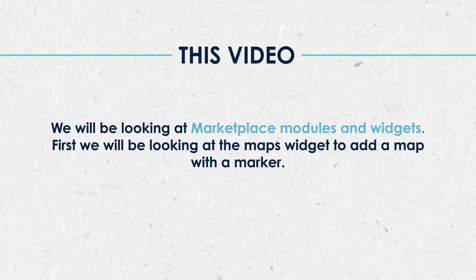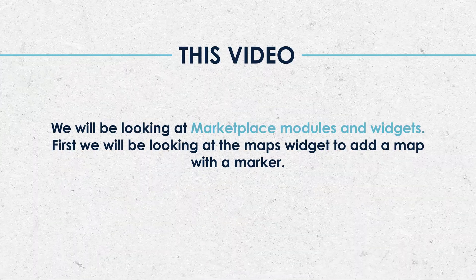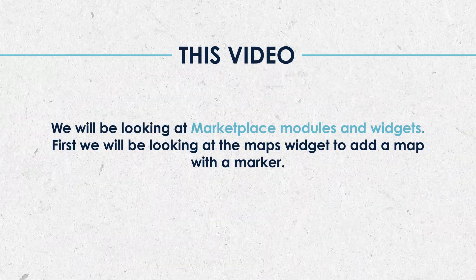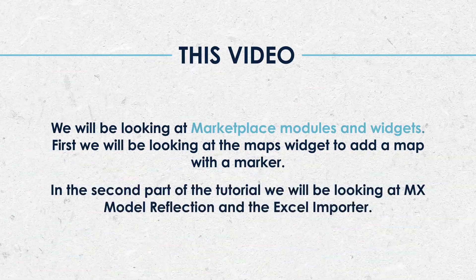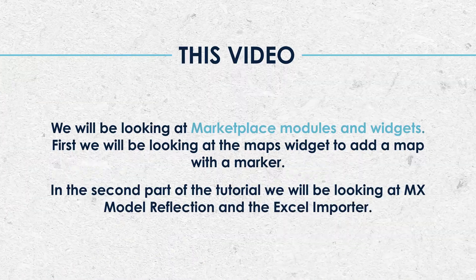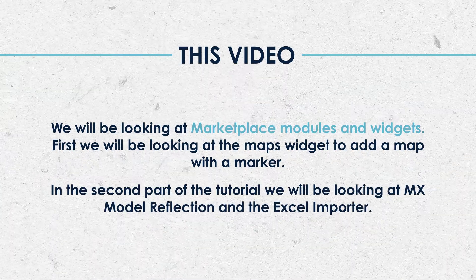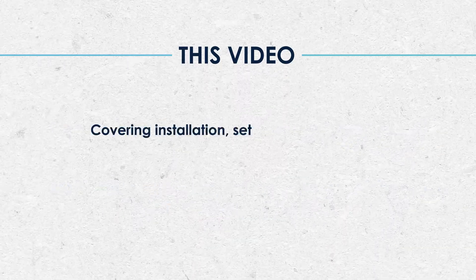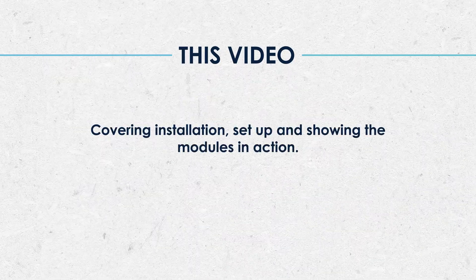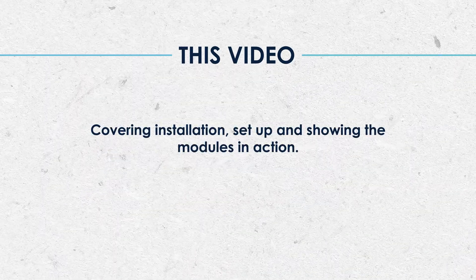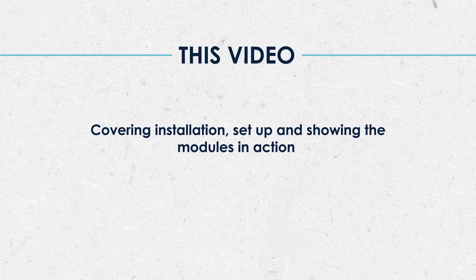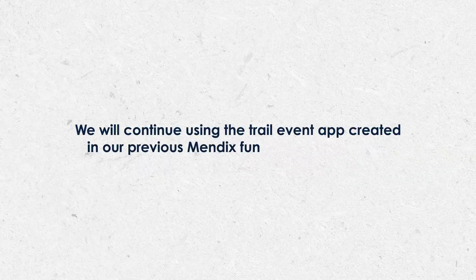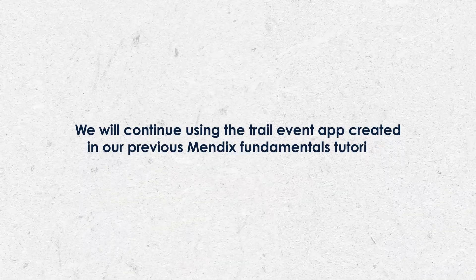First we'll be looking at the maps widget to add a map with a marker into our trail event app. There will also be a part 2 where we will be looking at MX model reflection and the XL importer. We will be covering installation, setup and showing these modules in action. During the series we'll be using the trail event app that we created in our fundamental series.